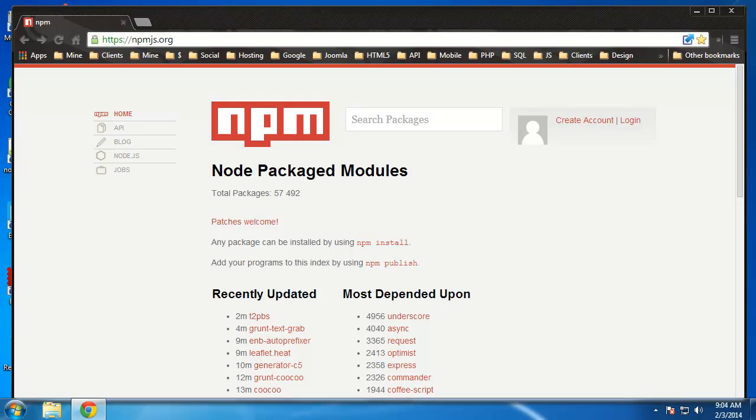Hey guys, I wanted to quickly go over NPM, which is basically the package manager for Node. It stands for Node Package Modules or sometimes Node Package Manager. npmjs.org is the official website where you can find basically all the modules that are available.